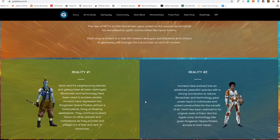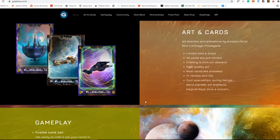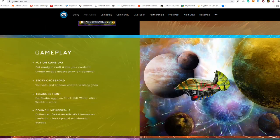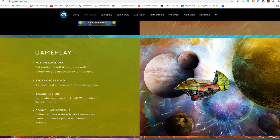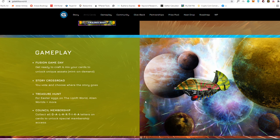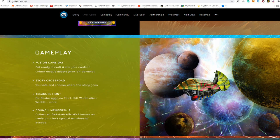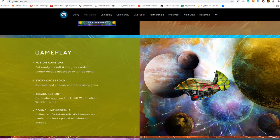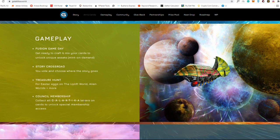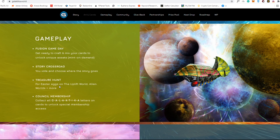These are the gameplay that will be out soon. There is a future fusion game day, you can get ready to craft and mix your cards to unlock unique assets. There's also a story crossroad which you can vote and choose where the story goes. There's also treasure hunt which is really awesome for faster eggs on the Uplift World, Alien Worlds plus more.